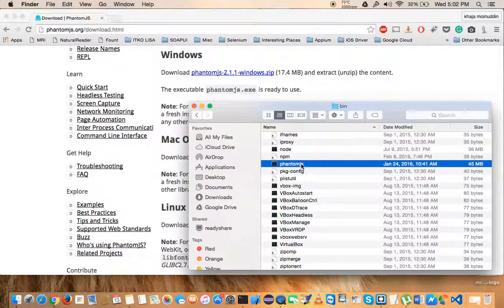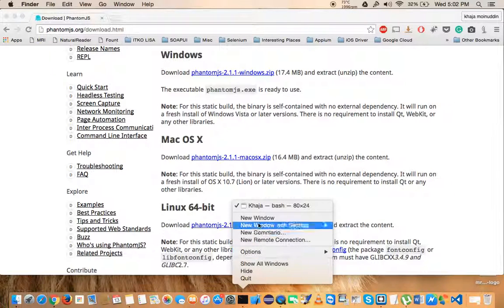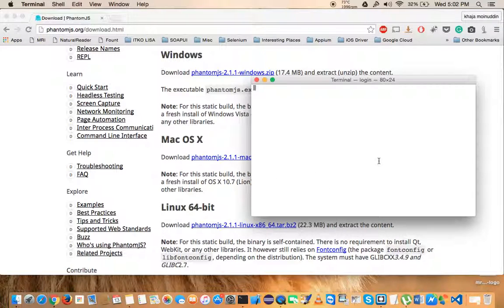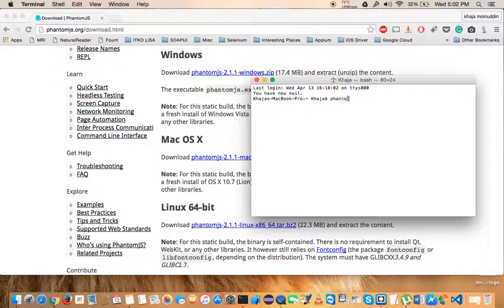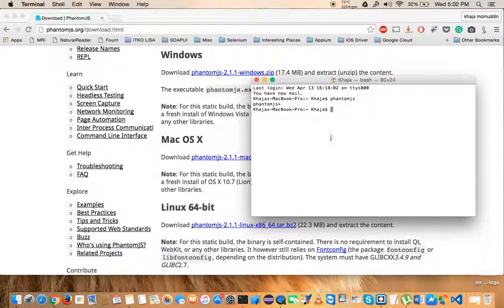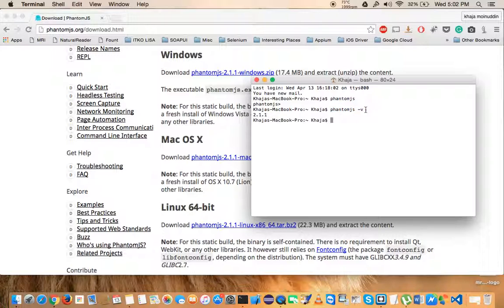Once you have placed it here, open a new terminal and just type phantom.js. You have entered into the phantom.js session. To get the version to check if it is working fine or not and what version is installed, just give this command: phantom.js space hyphen V.